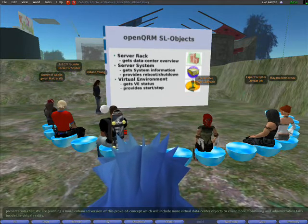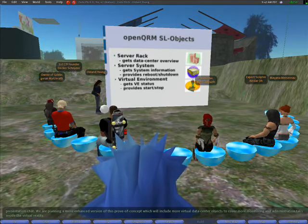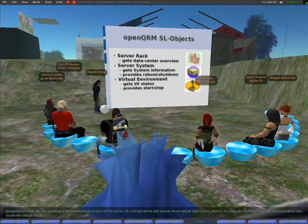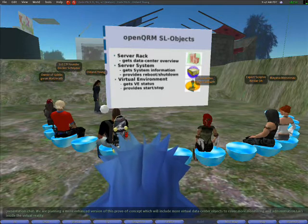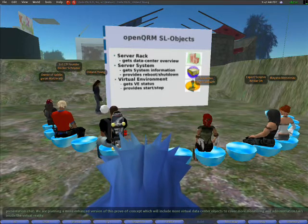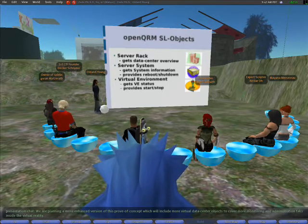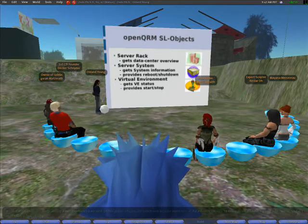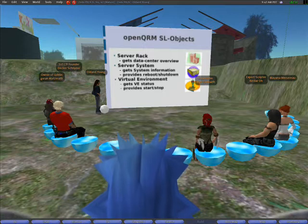For example, someone would touch the reboot button on the virtual server system object in Second Life to initiate a reboot on the physically existing server in the real world.